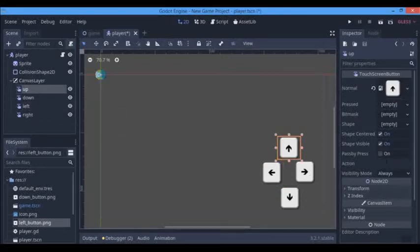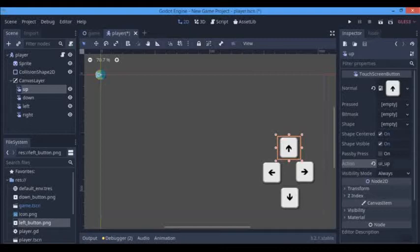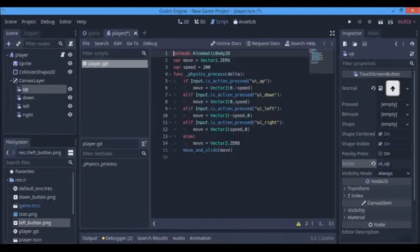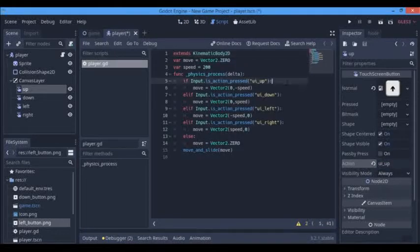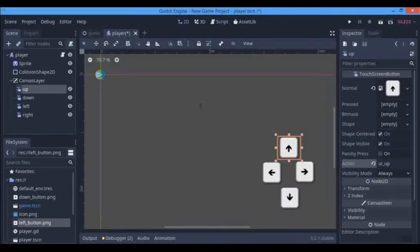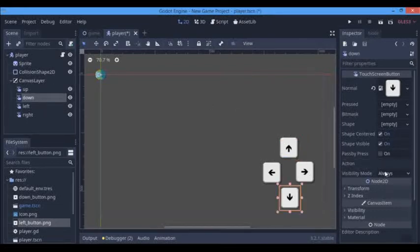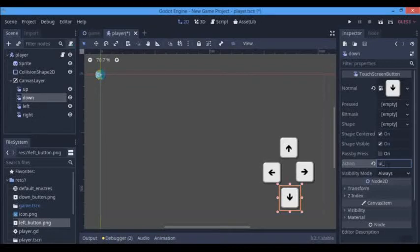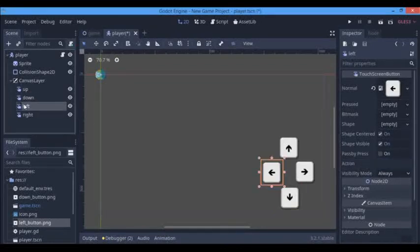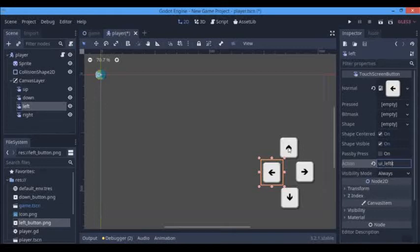Over here in the action, we're going to say UI_up, so we're going to put in the respective input maps. Here in my game I use all UI and I don't like making new ones, so I just use my UI_up normally. I'm just going to put that for all the other actions: UI_down, and here UI_left.